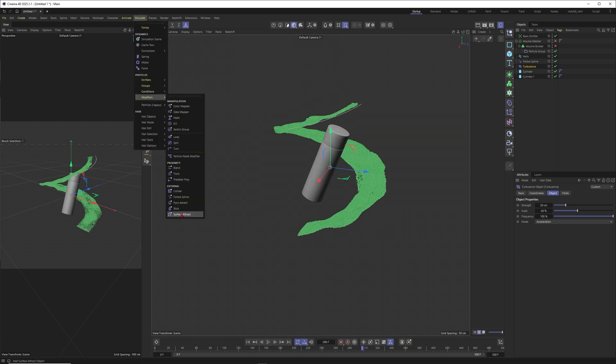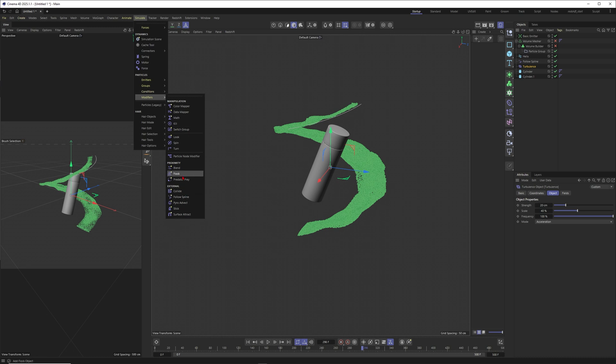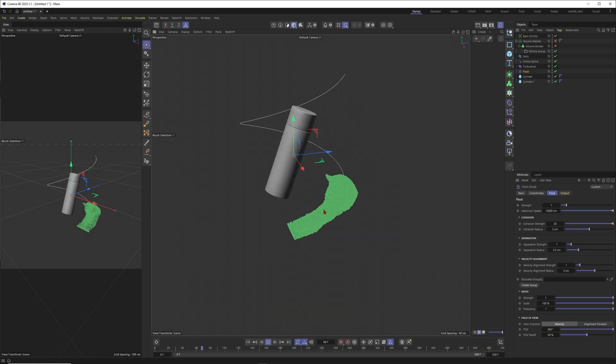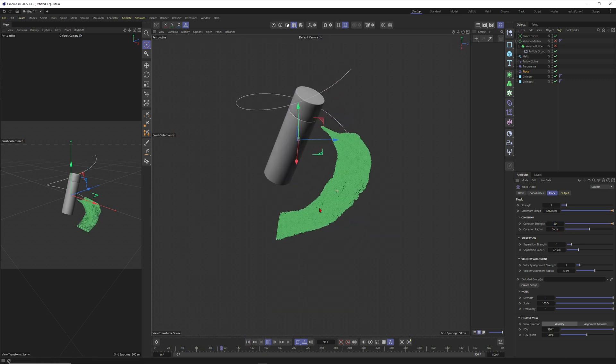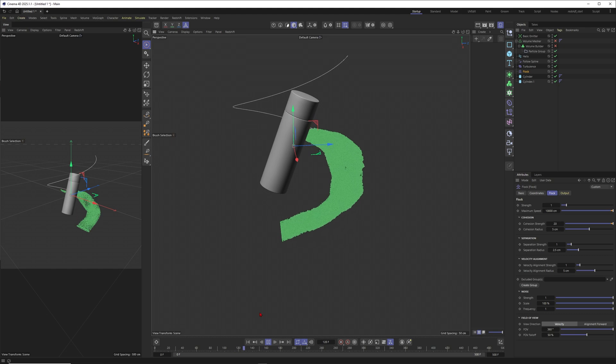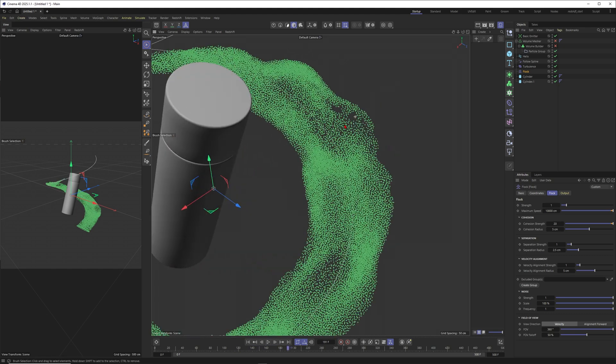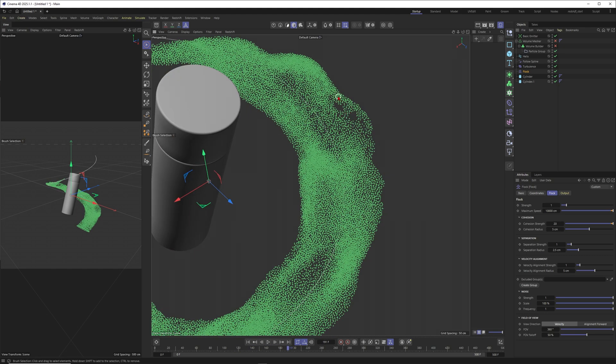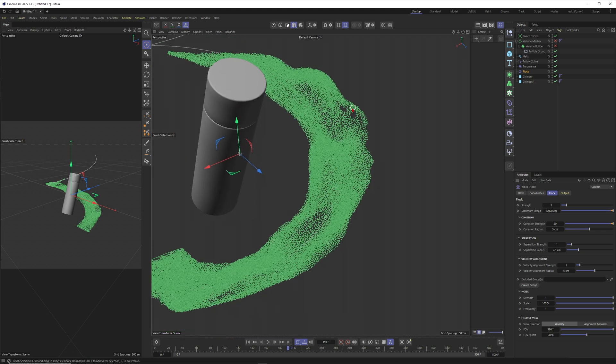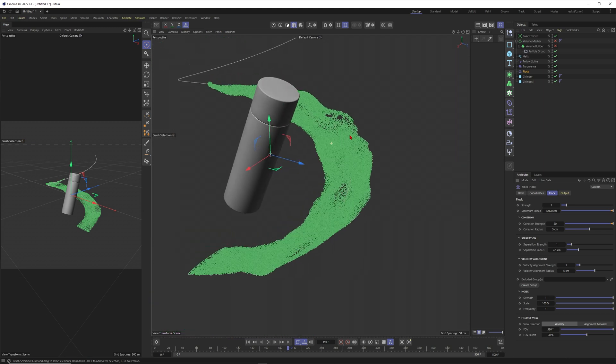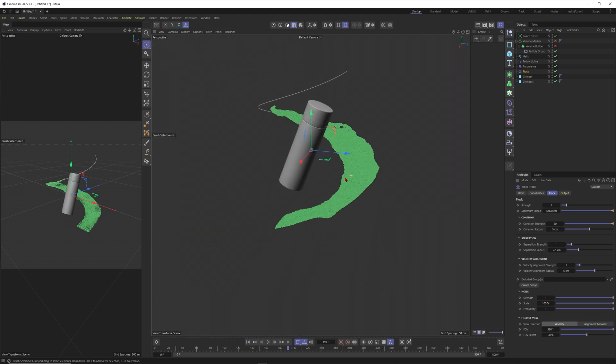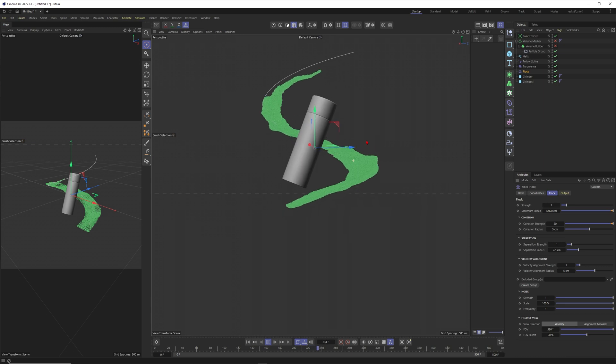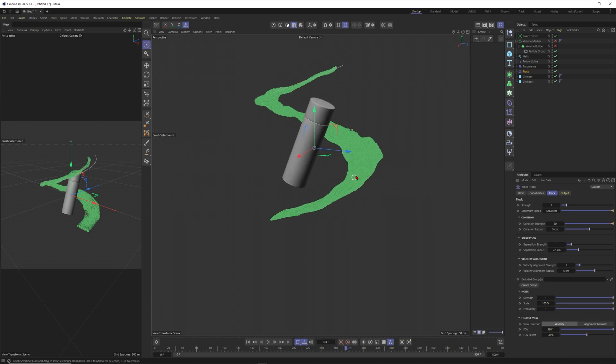Already you get quite a strong effect so maybe I set this one to 40 and this one to 20 to get a little bit of a different effect. You could also use different other modifiers like for example a flock modifier. This one can work with cohesion so when you set this to 20 then in a certain radius these particles will glue together.